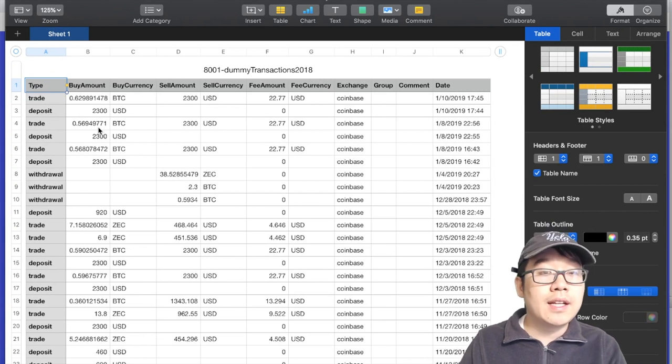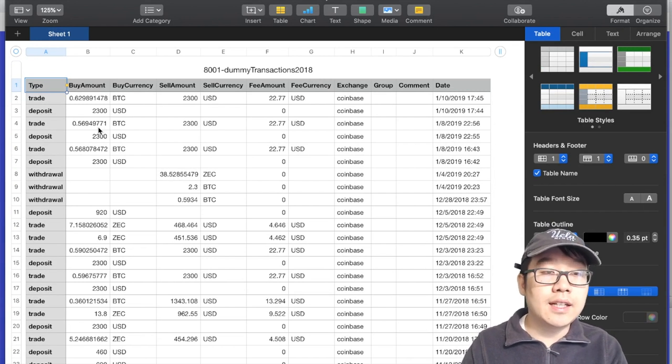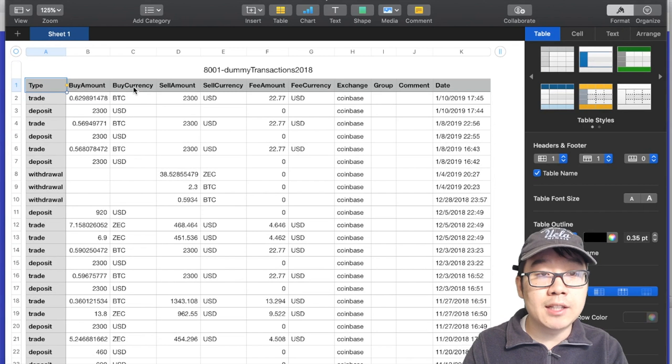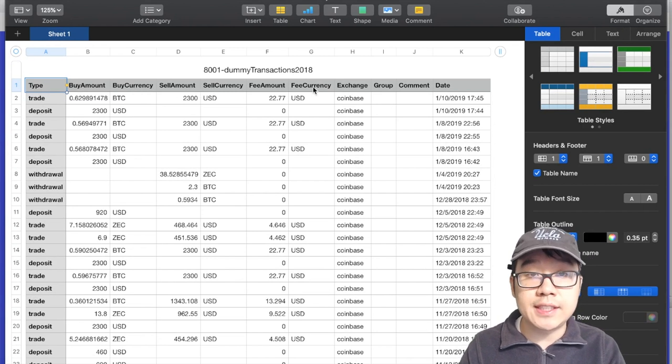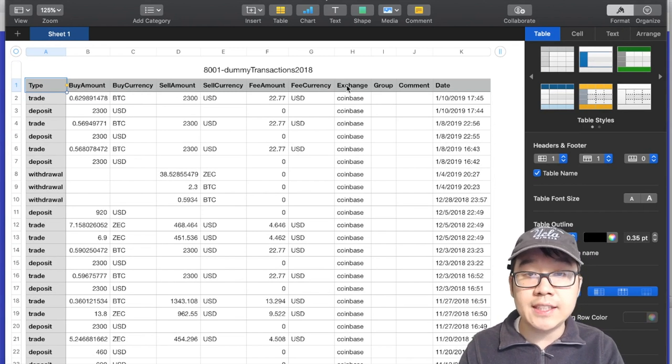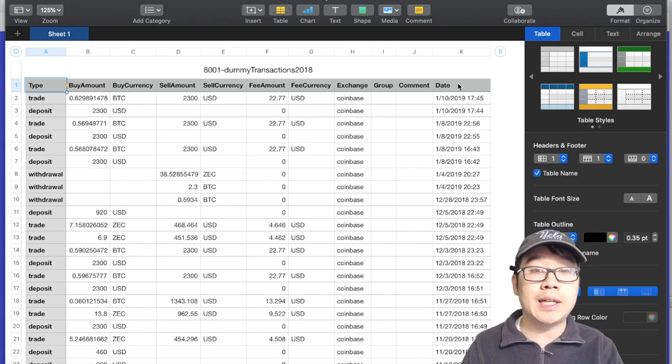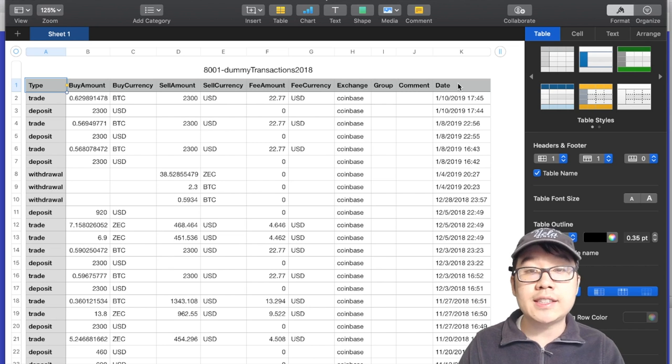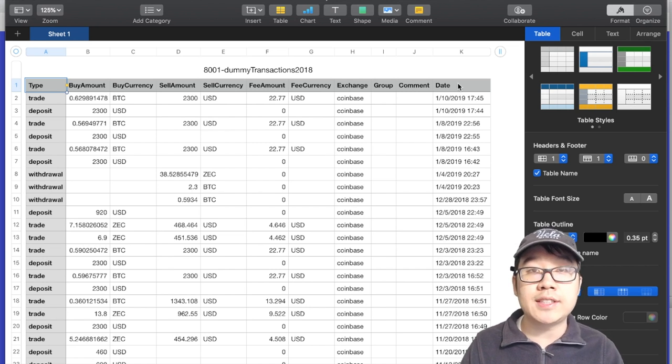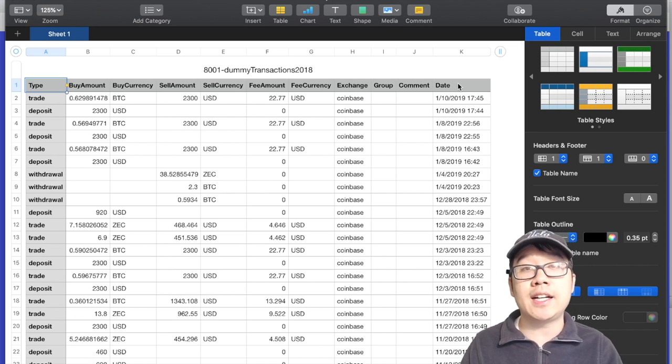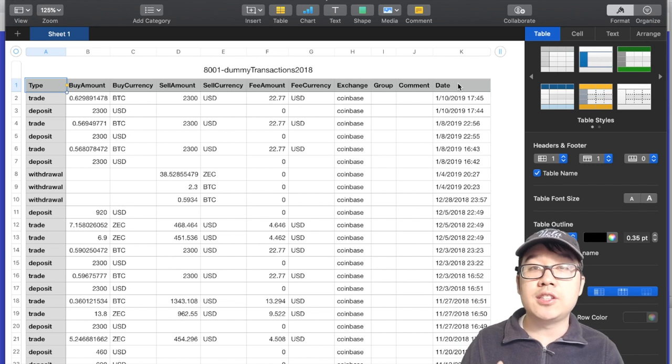Let's take a look this is just example of dummy data a CSV file on my Mac Numbers and they have type, buy amount, buy currency same for sell, fees, exchange and date and timestamp. All you need is that, put in your transactions, upload it and it'll show up side by side with the data that you've put in from the exchanges too.